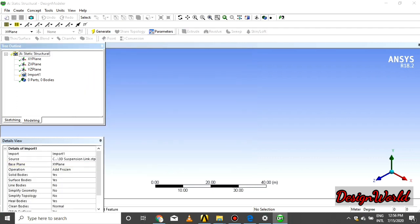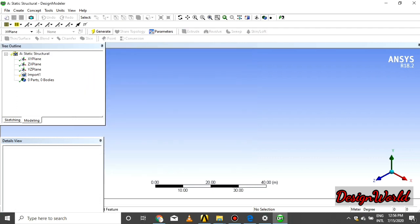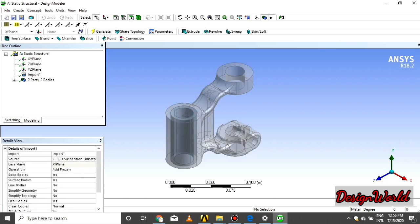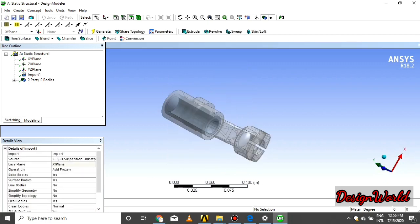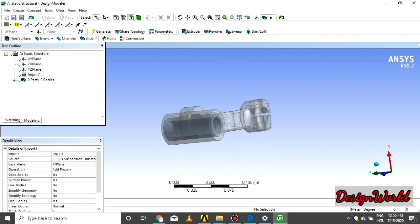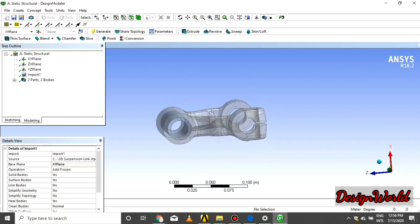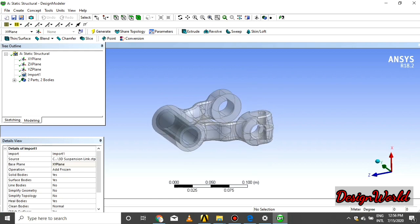Wait some seconds to generate the 3D model of suspension link. As you see that, there are two parts and two bodies.